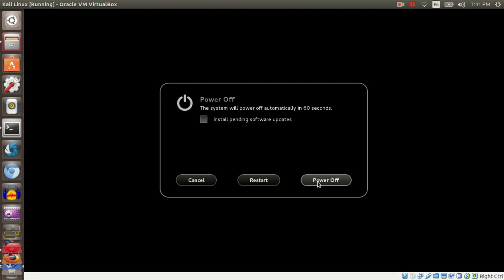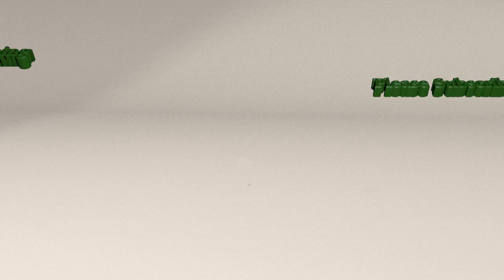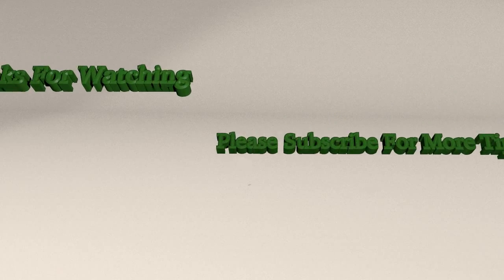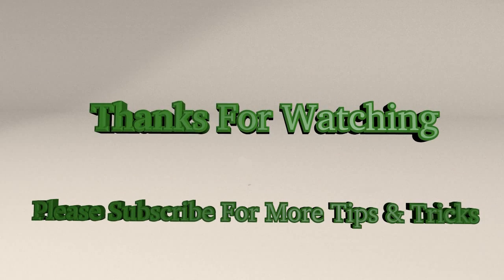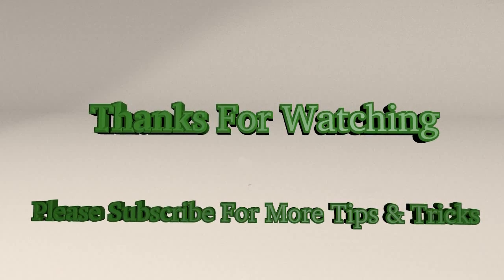That is the tutorial for today. If you like this tutorial, please click to subscribe and thank you for watching.